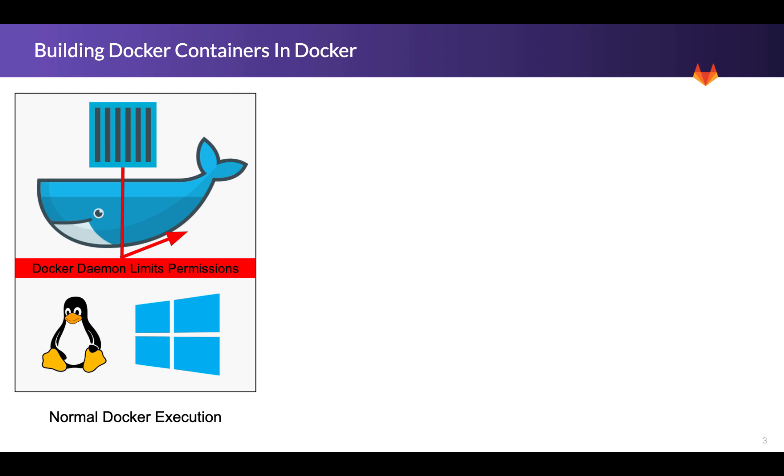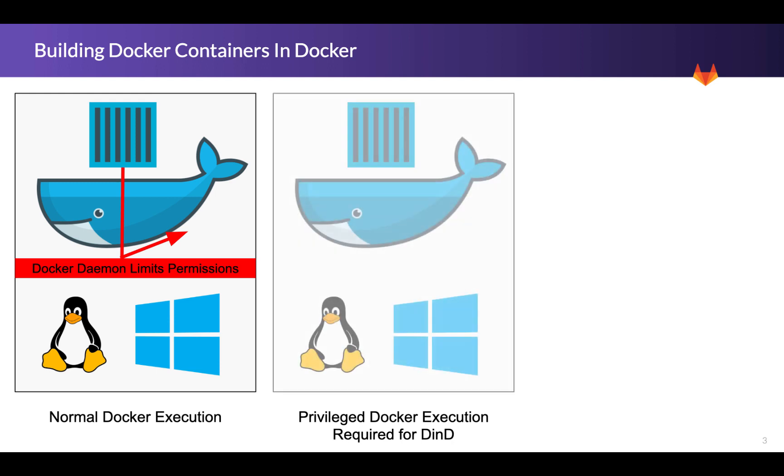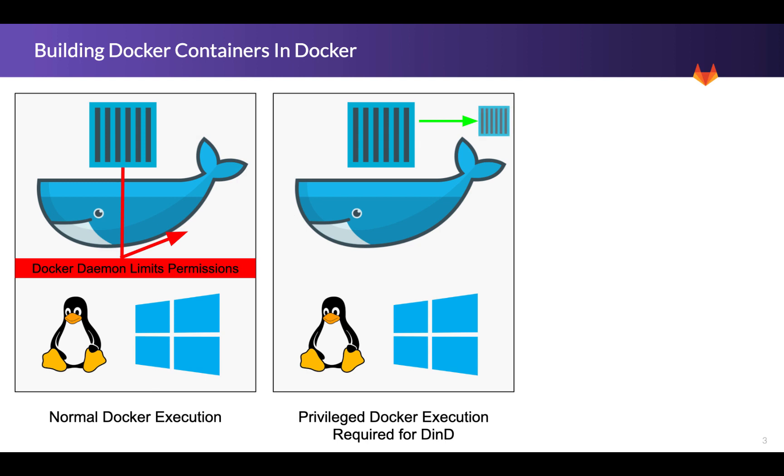Now one of the challenges we run into is when building containers using Docker, we have to enable something called privilege mode. What this enables is we are able to have full permissions from whatever Docker daemon has on that host, those full permissions are passed through to containers. So if they want to try to access the host, they can access it with whatever permissions the daemon has. And so of course, this is a big problem.